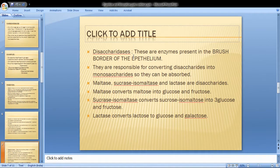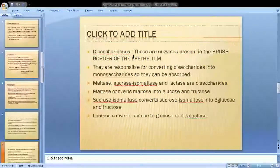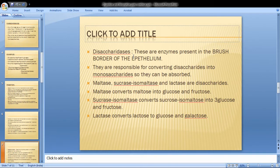The brush border is the microvilli-covered surface of simple cuboidal and simple columnar epithelium found in different parts of the body. Disaccharidases are responsible for converting disaccharides into monosaccharides so they can be absorbed easily.